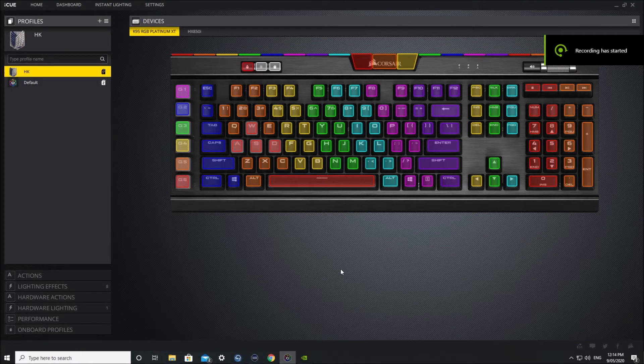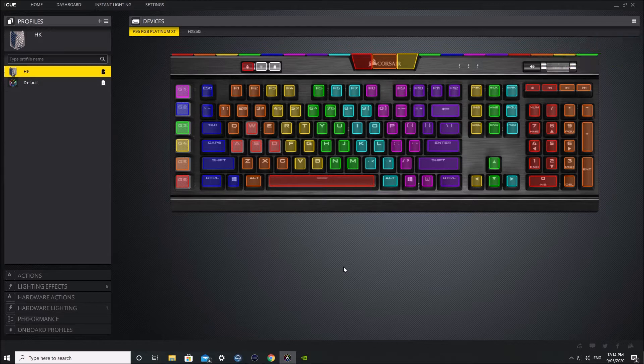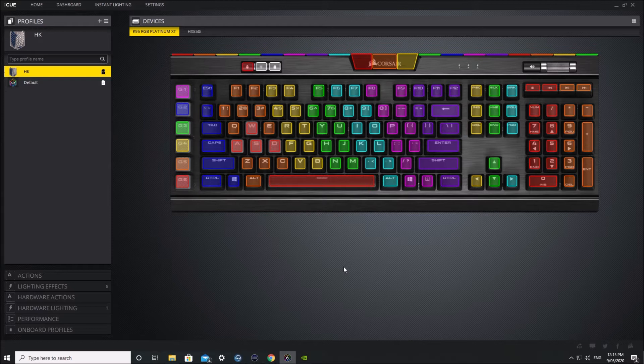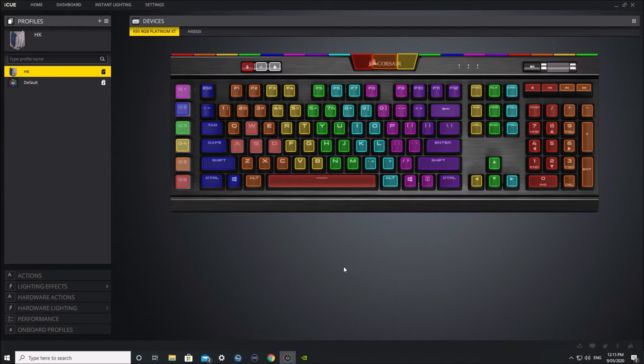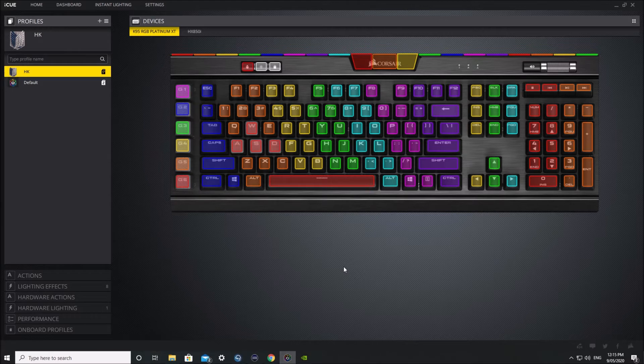Before I get into this tutorial, I'd like to say that this only works for the K95 RGB Platinum XT. This firmware is only for that keyboard, so if you try it on any other keyboard it might brick it even more to a point where you won't be able to use it.